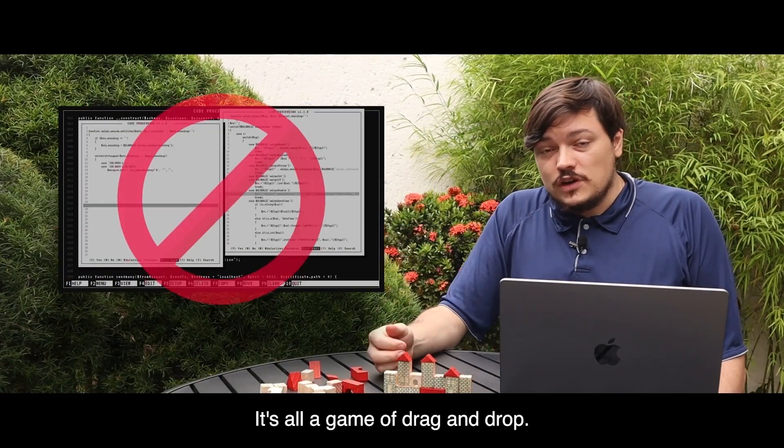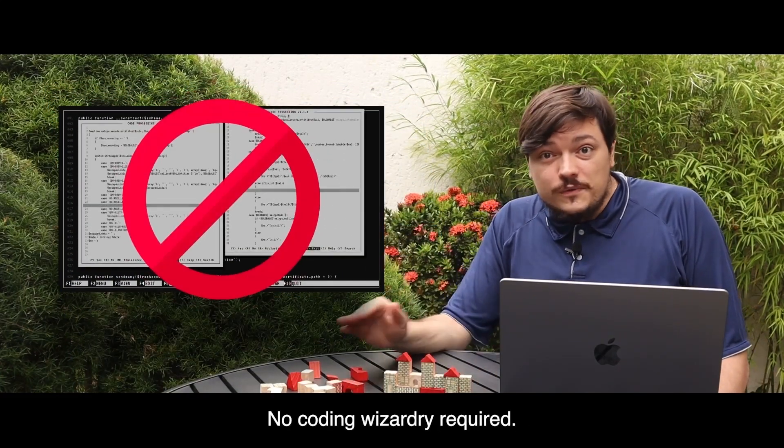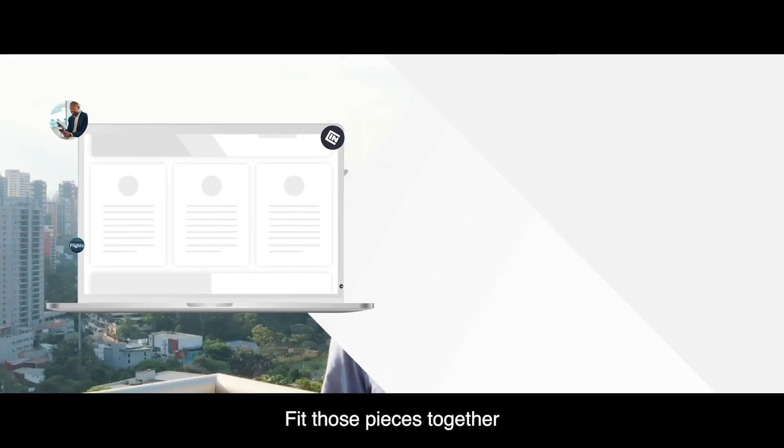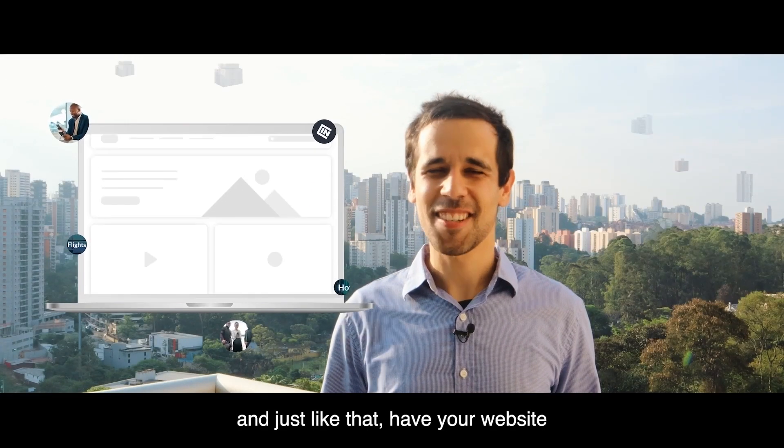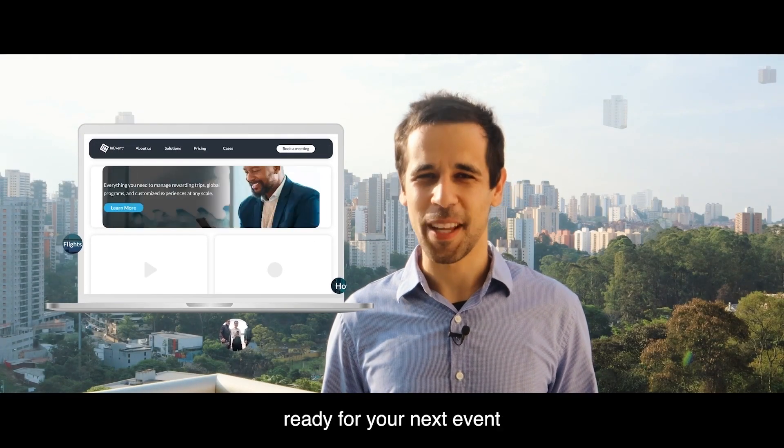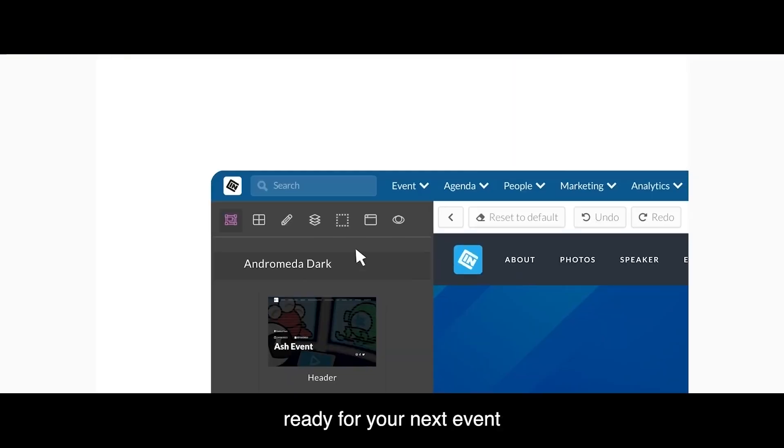It's all a game of drag and drop, no coding wizardry required. Fit those pieces together, and just like that, have your website ready for the next event.